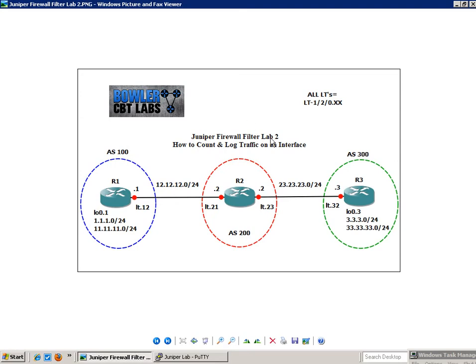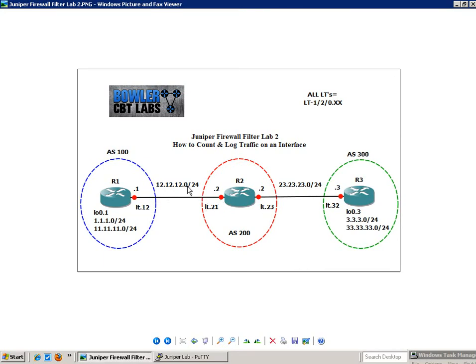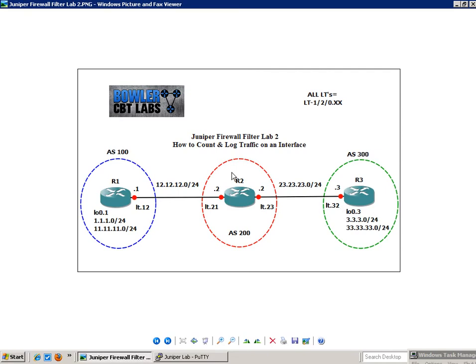We have R1, R2, and R3 set up. R1 and R2 are connected via logical tunnels 12 on R1 and 21 on R2 via the 12 network. And router 2 and router 3 are connected together logically via logical tunnel 23 on R2 and logical tunnel 32 on router 3. So these are three logical systems, R1, R2, and R3 created in one physical juniper router.